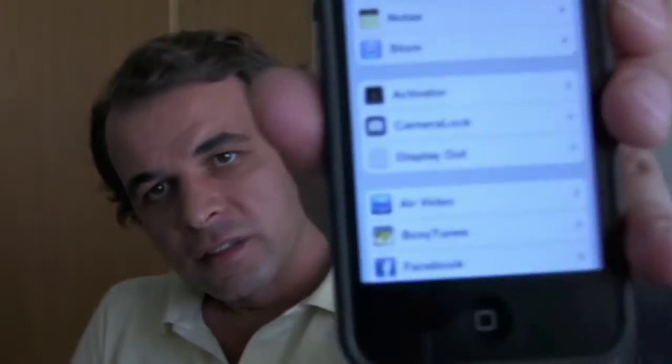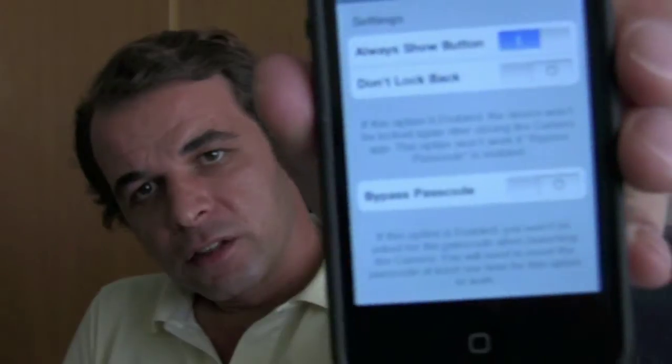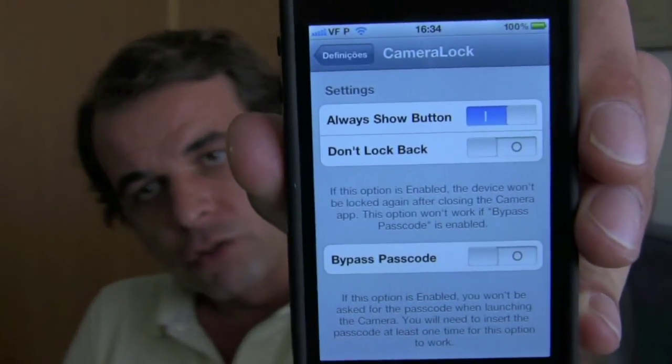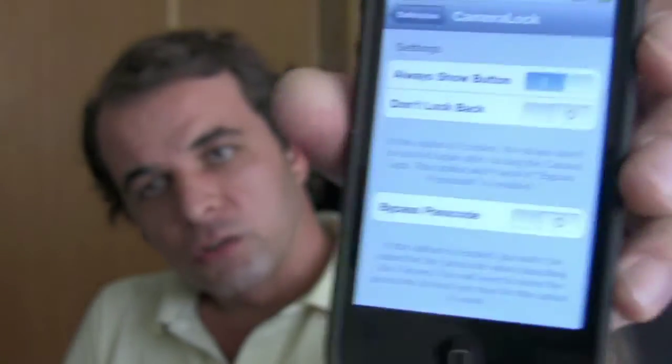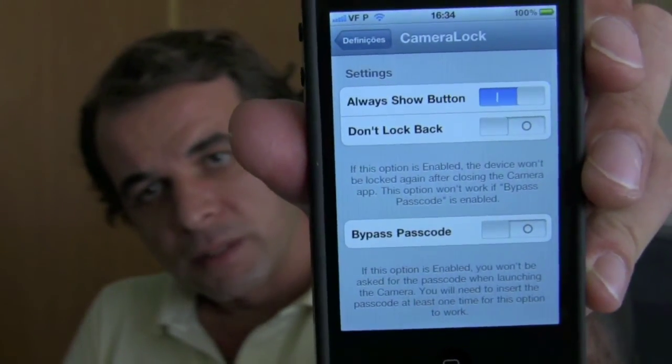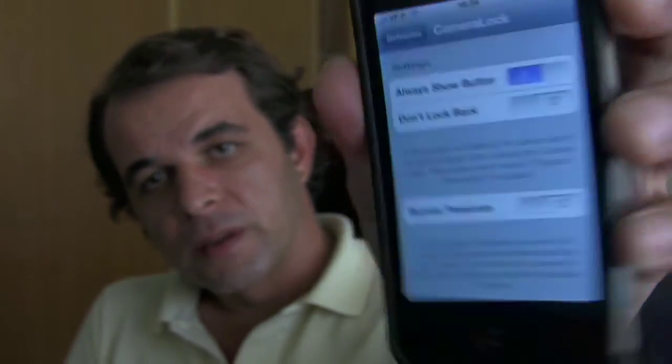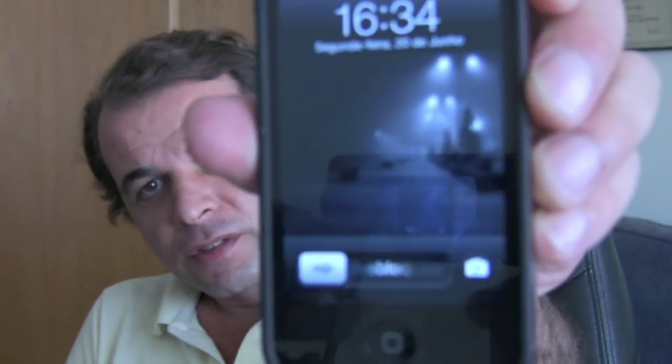Go to your Settings. On the first page, scroll until you find Camera Lock. Click it and you have three options: 'Always Show Button', 'Don't Lock Back' — I will show you that option — and 'Bypass Your Code'. Now let's put this on the initial lock screen.